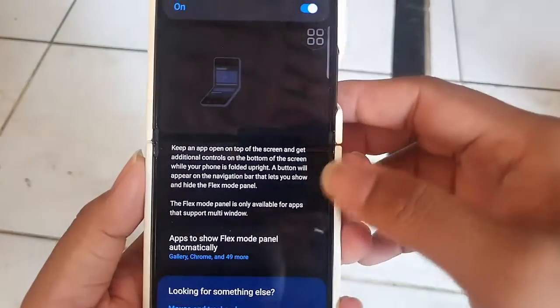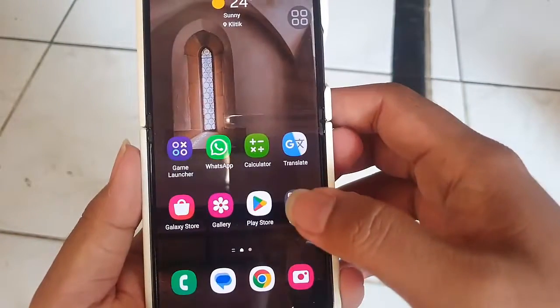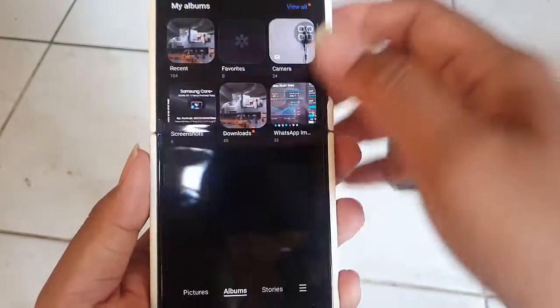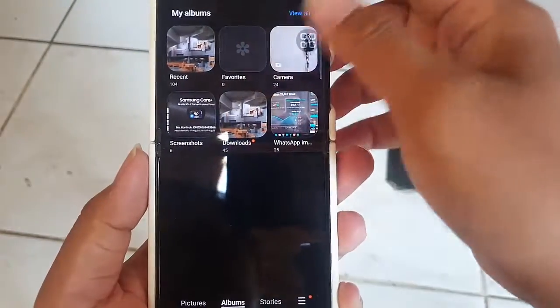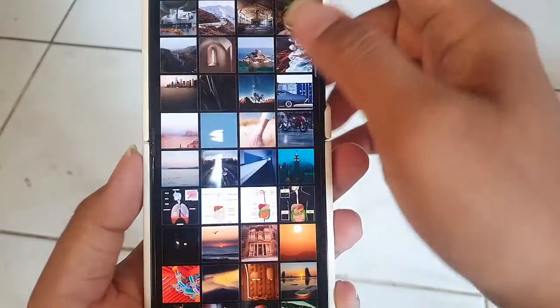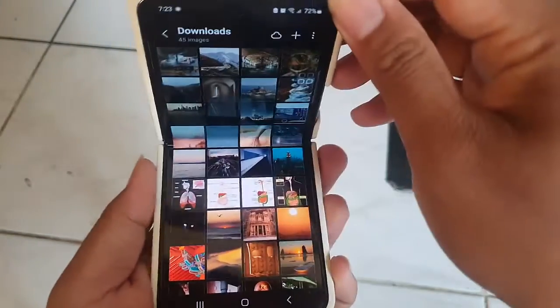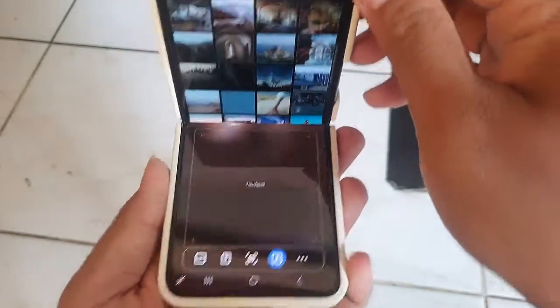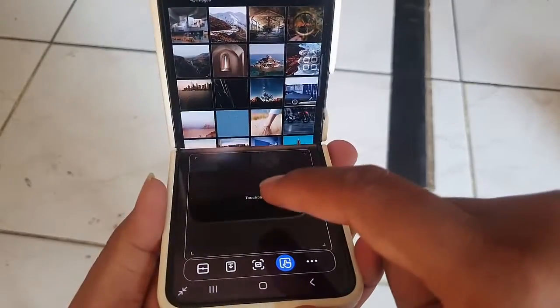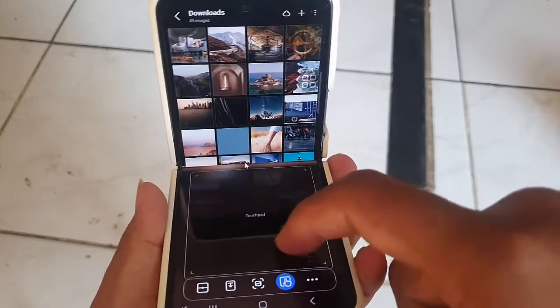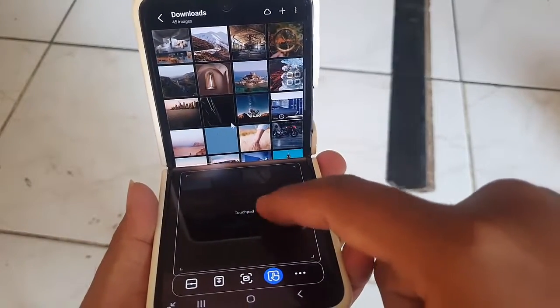You can also use the Flex Mode Panel to write messages, type emails, or use other apps that require text input. The Flex Mode Panel is a great way to stay productive when you are using your phone in flex mode.